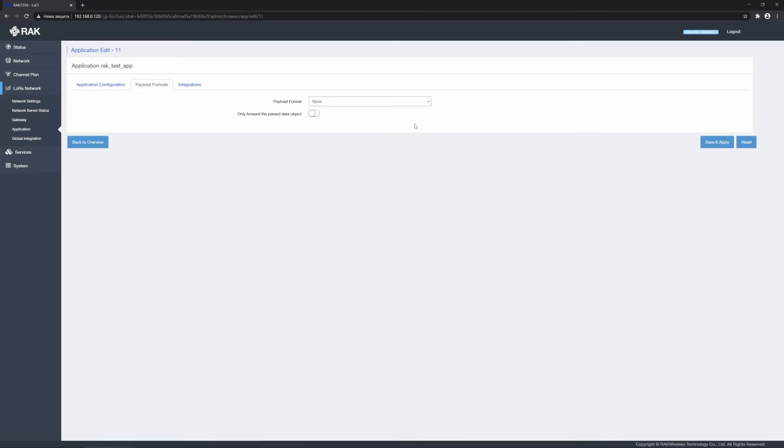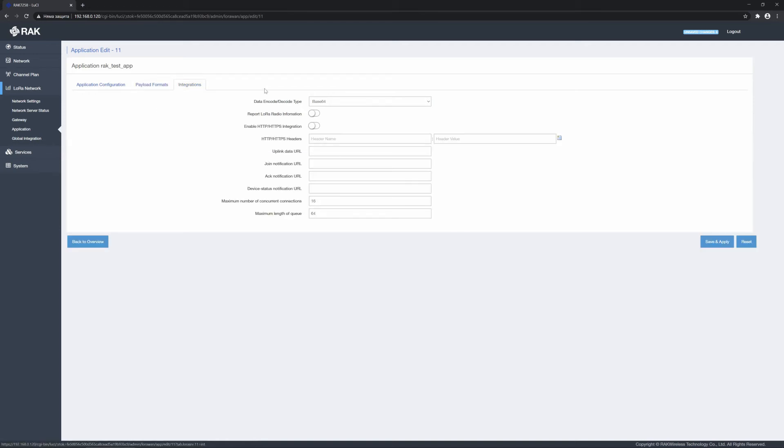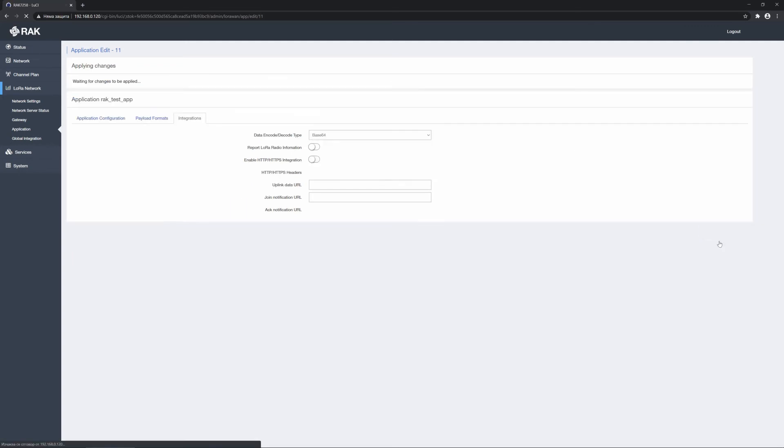The application allows for formatting the payload in accordance with the Cayenne LPP standard. Additionally, you have the choice to only forward the parse data. Application level integrations are also available, however, they are out of the scope of this tutorial. Click save and apply.